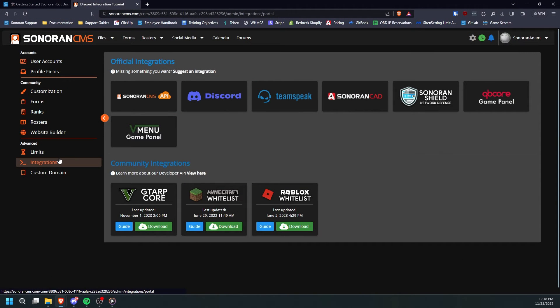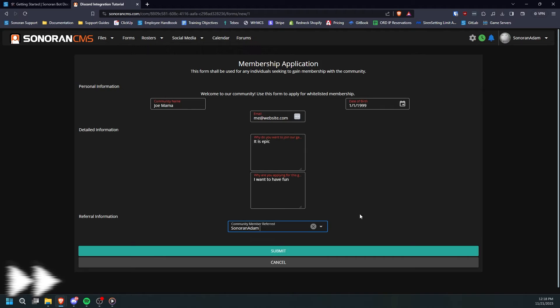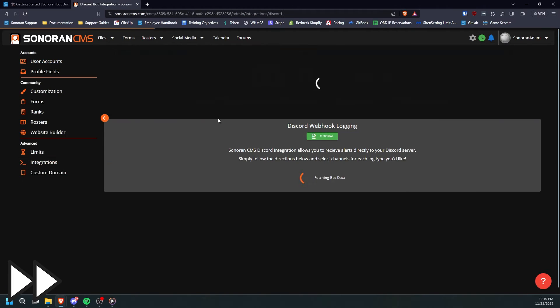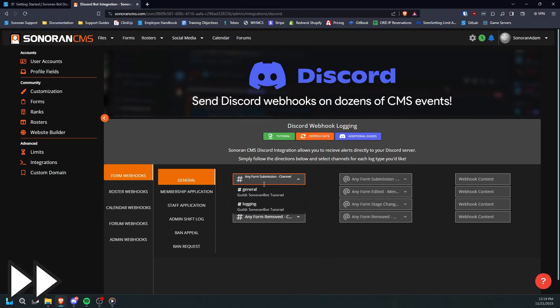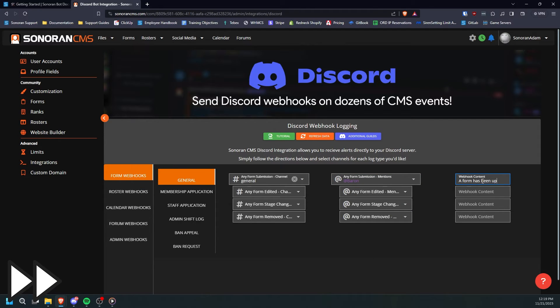Additionally, you can integrate your Discord with other aspects of your CMS communities. For example, you can set it so that when a form's status is updated in CMS, it will send a message in a specified channel and ping the user who submitted the form with the relevant information.